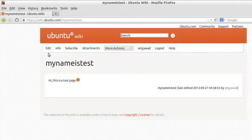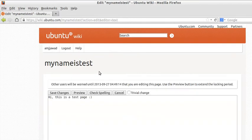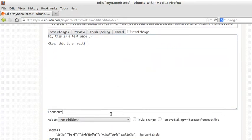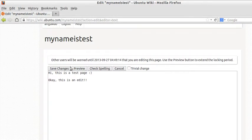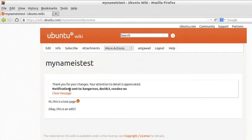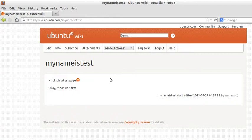And in order to edit that, of course you should be logged in. Edit. Okay, this is an edit. Updating my wiki page, for example. Then you hit save changes. Voila, done. Refresh.